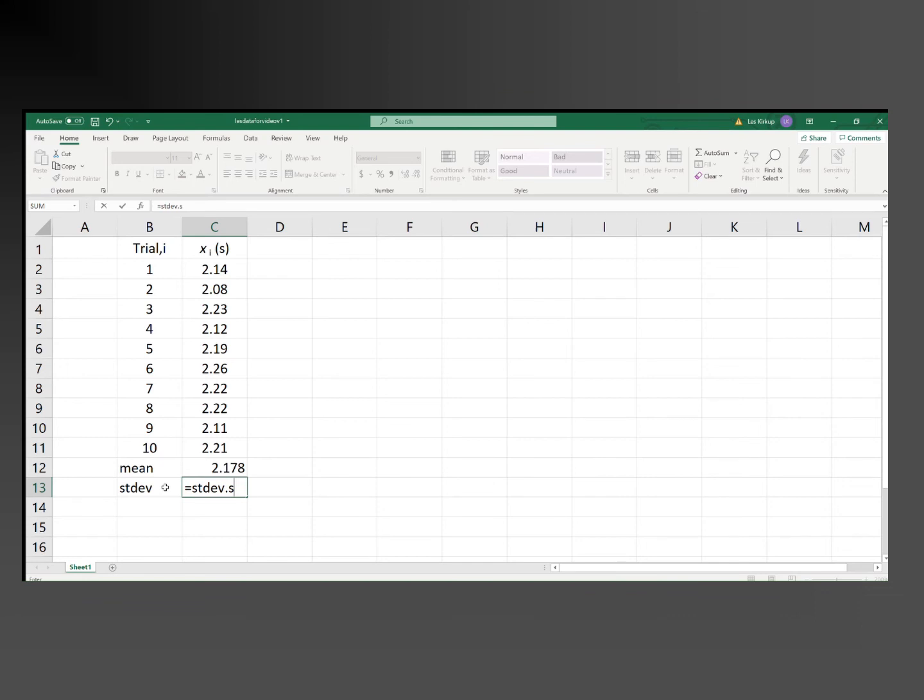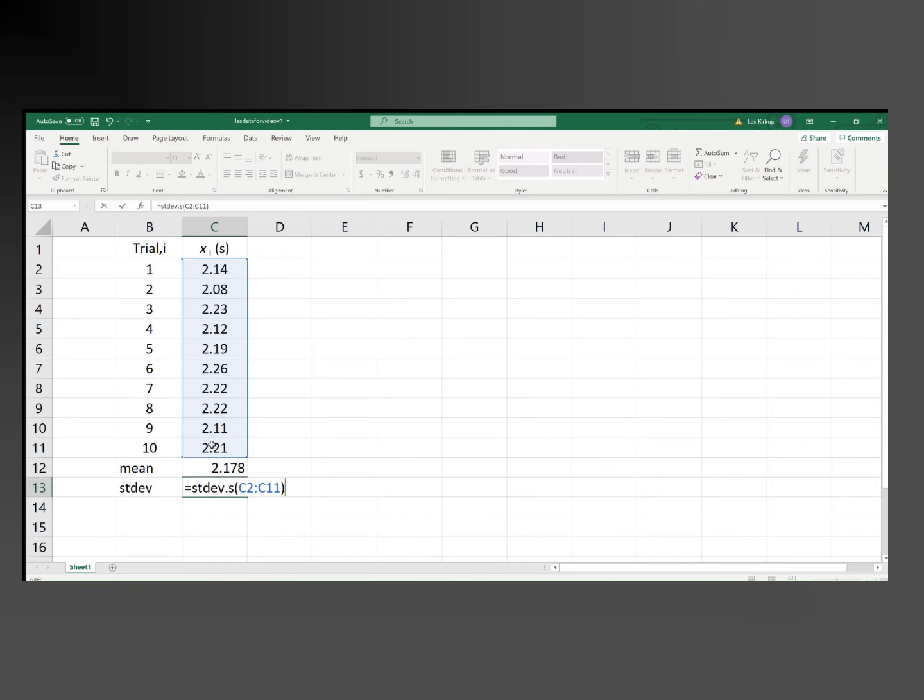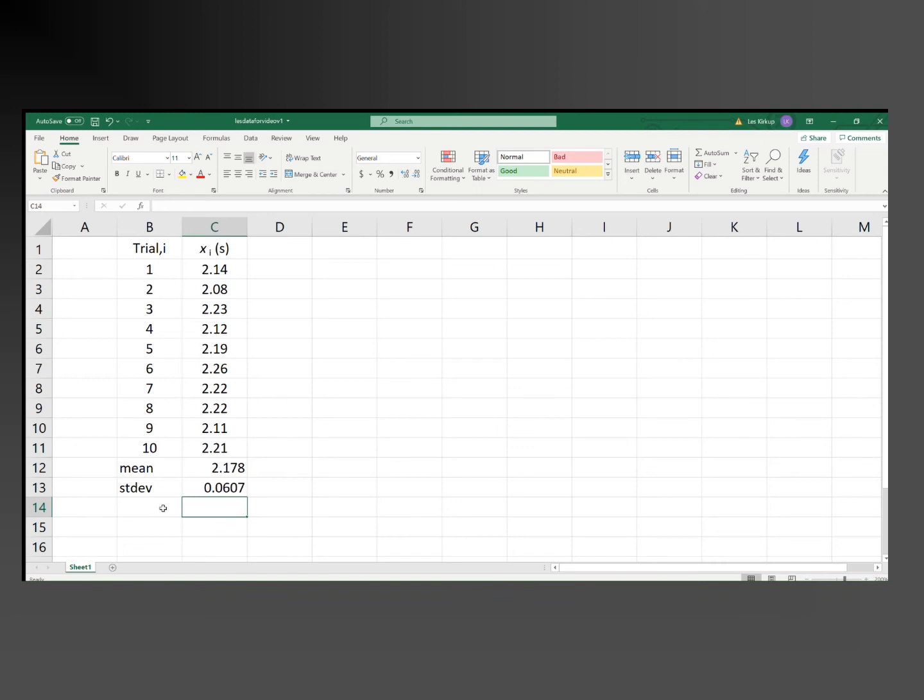and then highlight the same C2 to C11 cells, which contain the numbers we want to calculate the standard deviation of, close brackets, and then we have the standard deviation as 0.0607 seconds. Now the standard error.